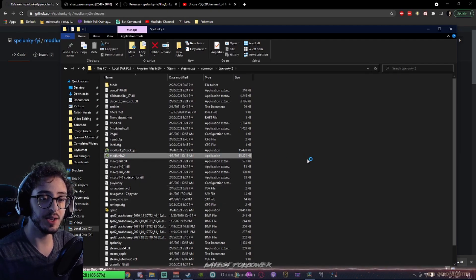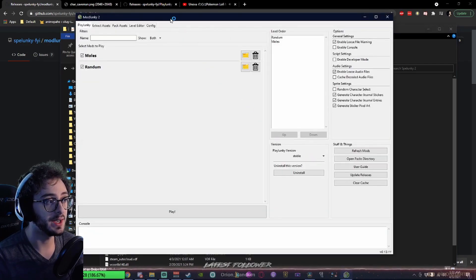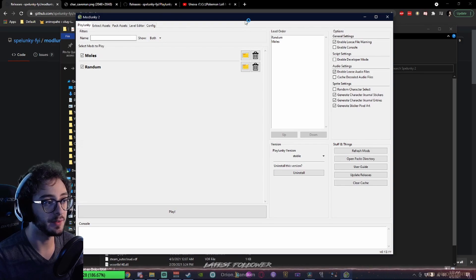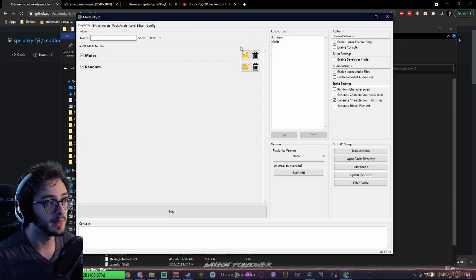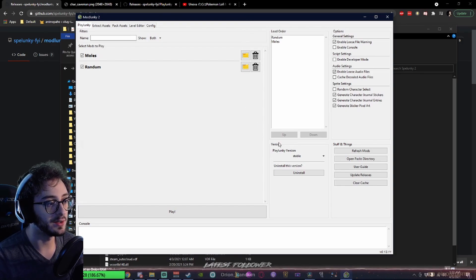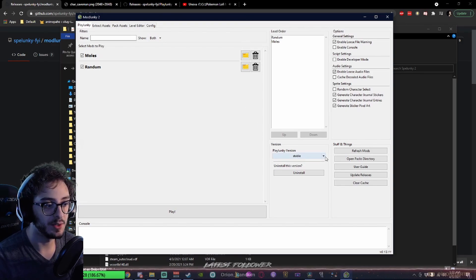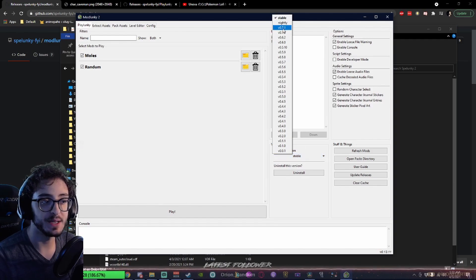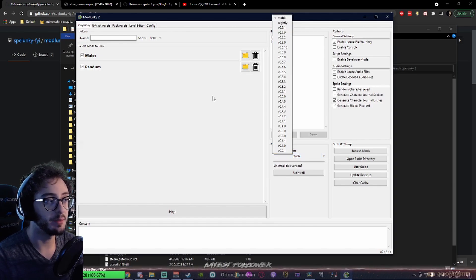When you get into Modlunky2, make sure it's up to date. If it's not, it'll say Update Now at the top. Click the Update Now button. It'll update from this client. Next thing to do, you're going to want to install Playlunky. You can choose whatever version you like. The most recent is probably the best, or Stable.